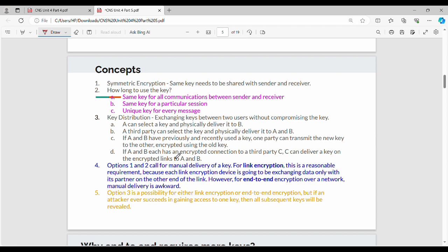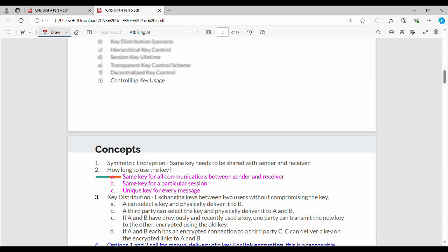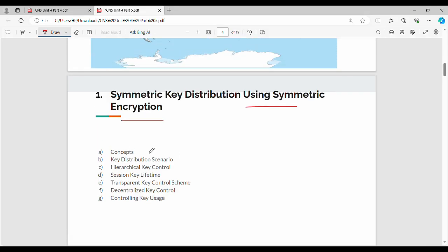Fundamentally, we need to do symmetric encryption, which means we need to share a symmetric key. That is symmetric key distribution using symmetric encryption. A symmetric key is a single key.